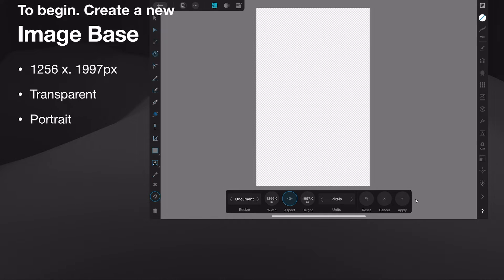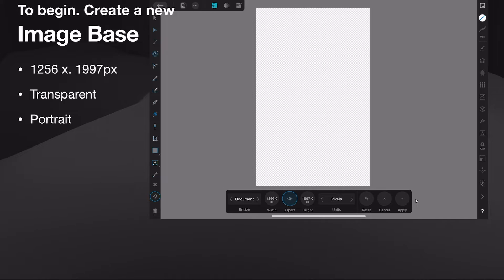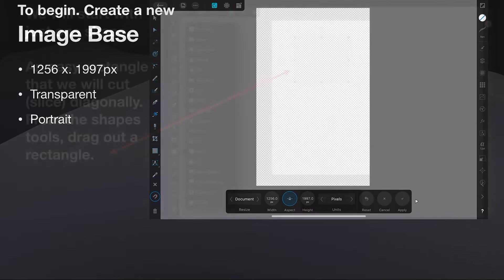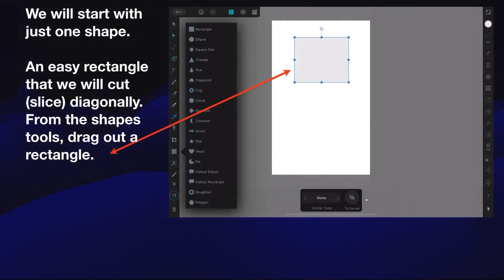Now you can use the transparent background or a clear background or a white background, whatever background you like. I ended up using white rather than transparent and I've got it in portrait mode. As I say, it doesn't really matter for this exercise.